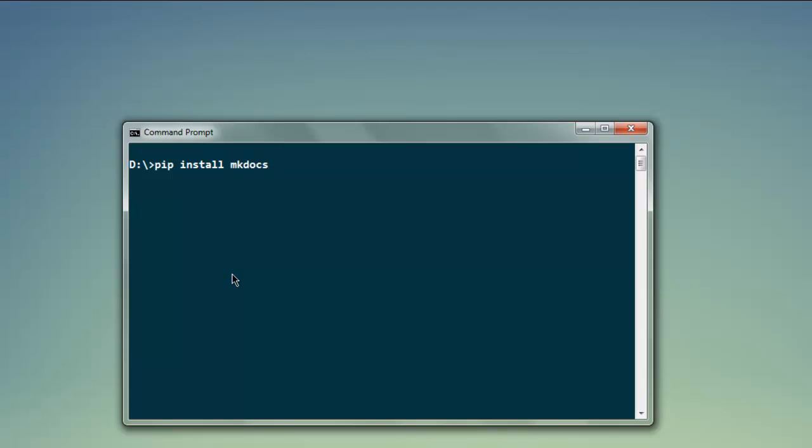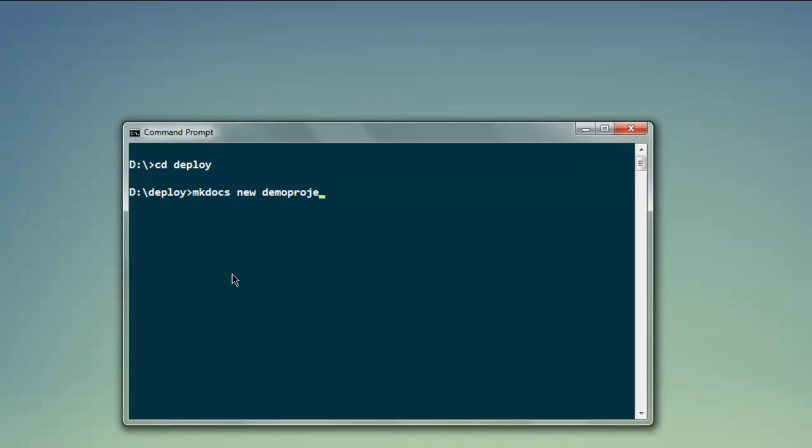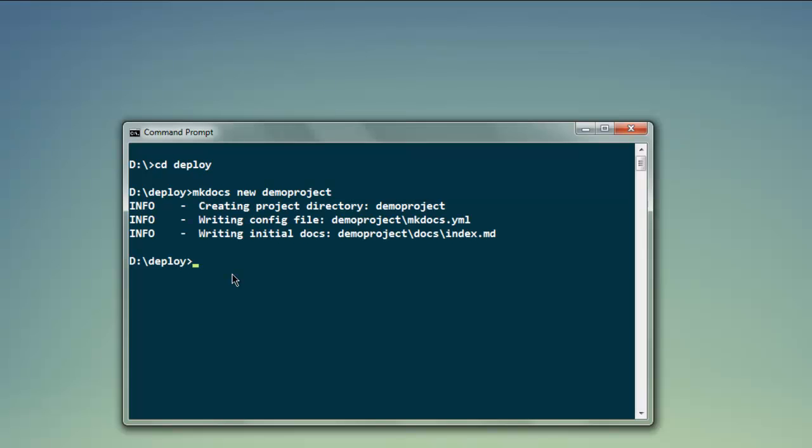Once you go through the installation you'll be able to run one command. Let's go ahead and create one directory and get inside that directory. Here I'm going to type in mkdocs new, then name of project, let's say demo project.